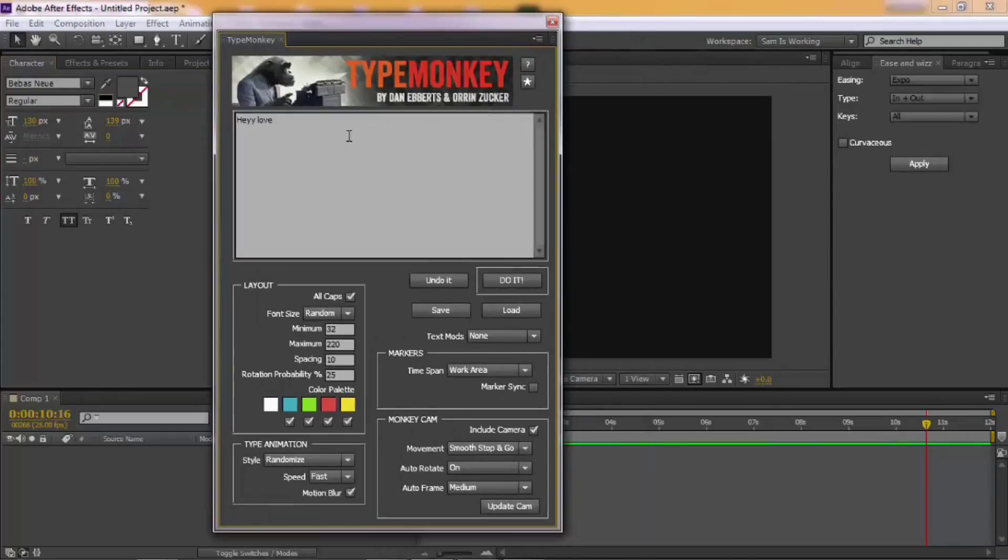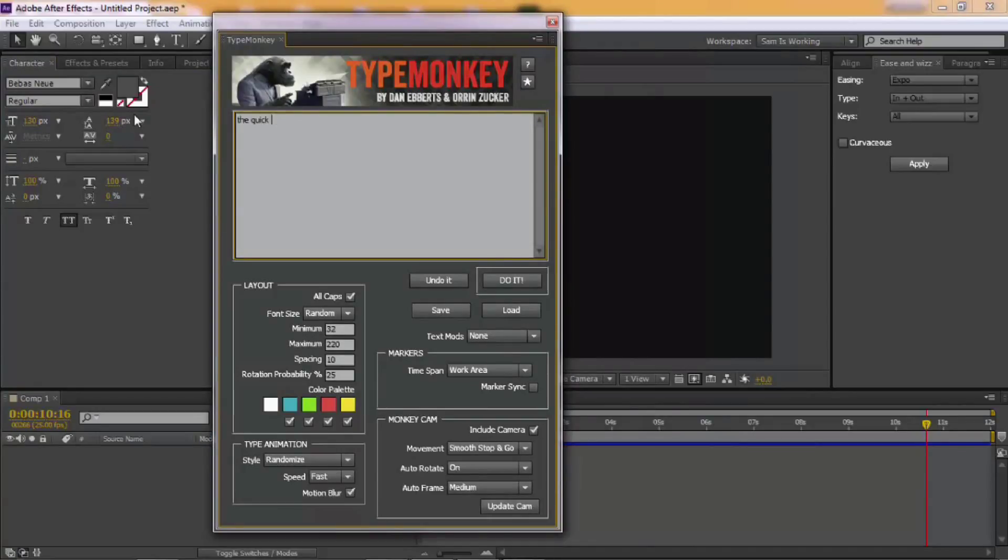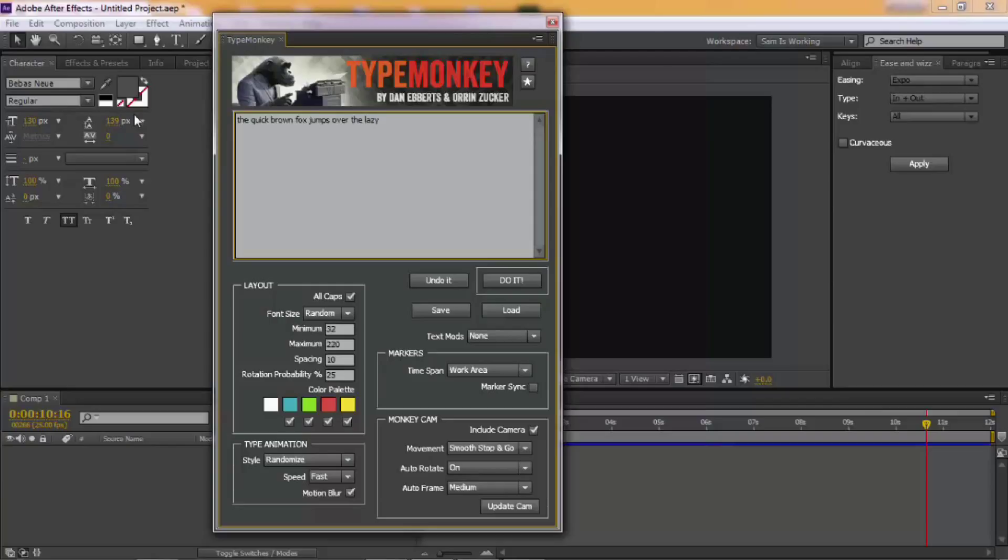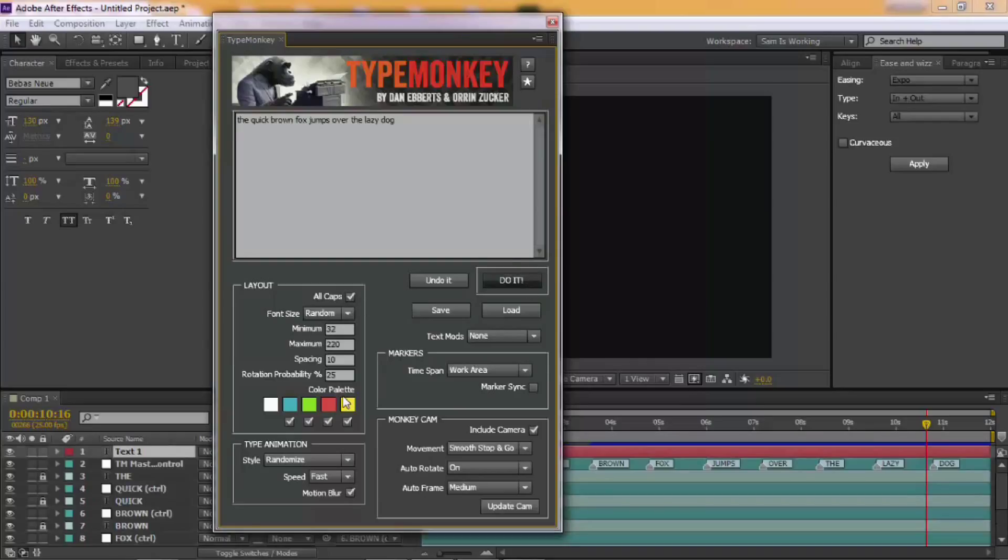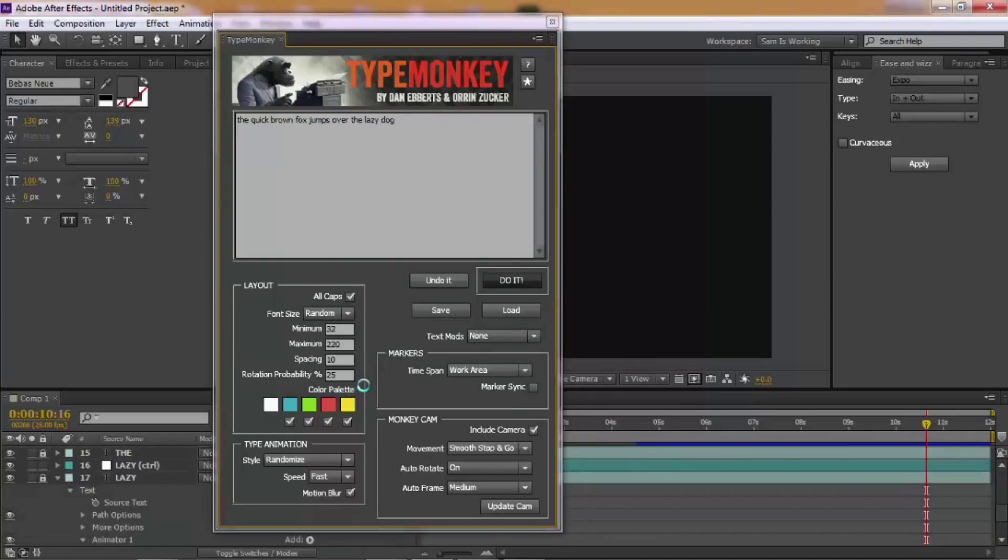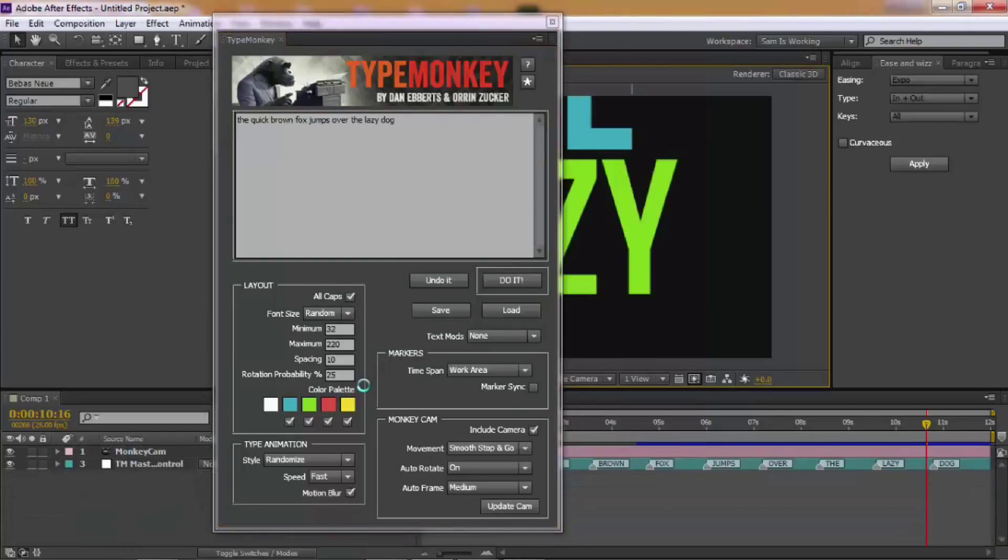I think I'm happy with the text. And I'm gonna make it all caps. Click Do It Again. Just let it do its thing.